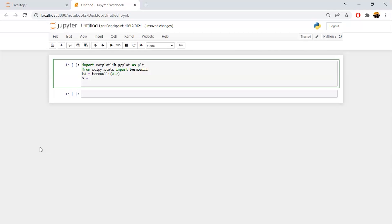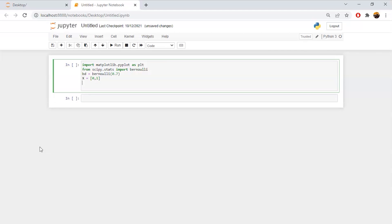We will declare an instance where probability will be equal to 0.7. The outcome of the experiment will be either equal to 0 or 1. We will create a bar plot with a figure of size 5 into 5 or 6 into 6.